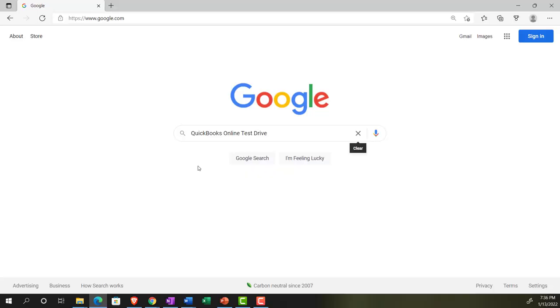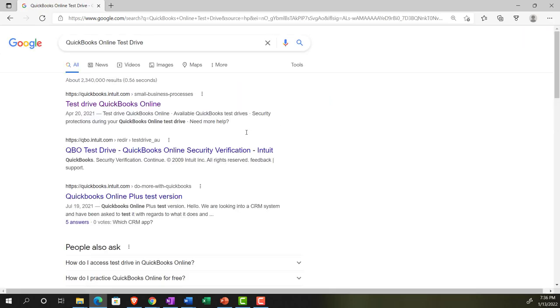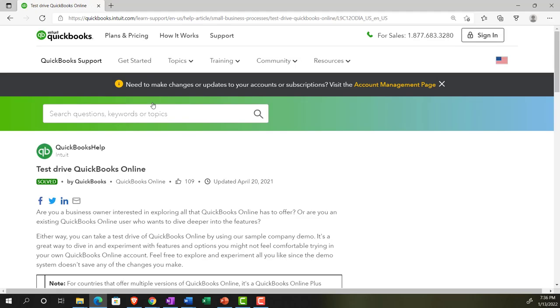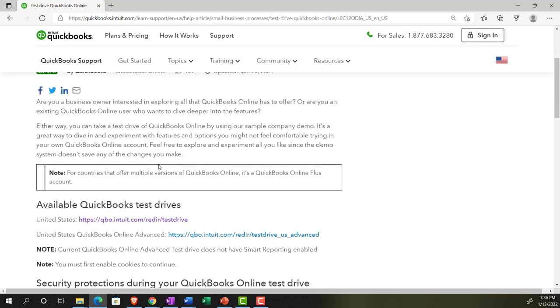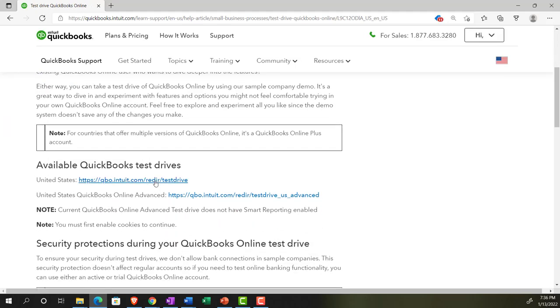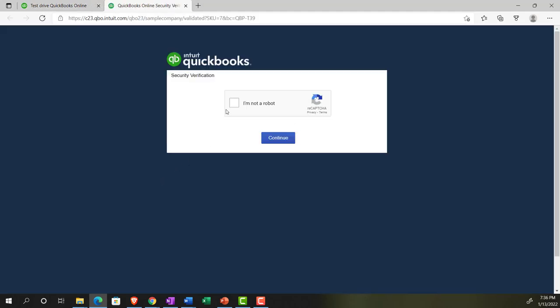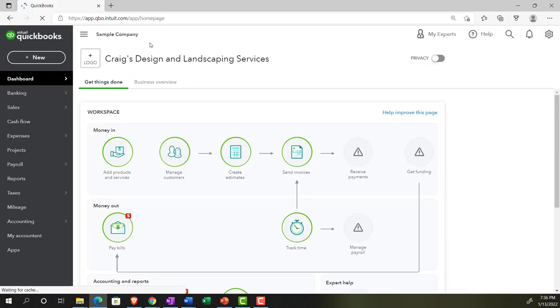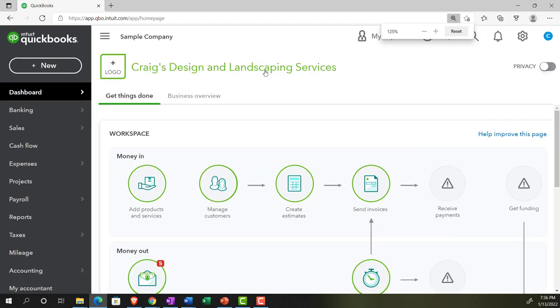Online in our browser, searching for QuickBooks Online Test Drive. Going into the test drive, we're going to be looking at the United States version of it and verifying that we're not a robot. Sample company, Craig's Design and Landscaping Services, holding control, scrolling up just a bit to get to that 125%.